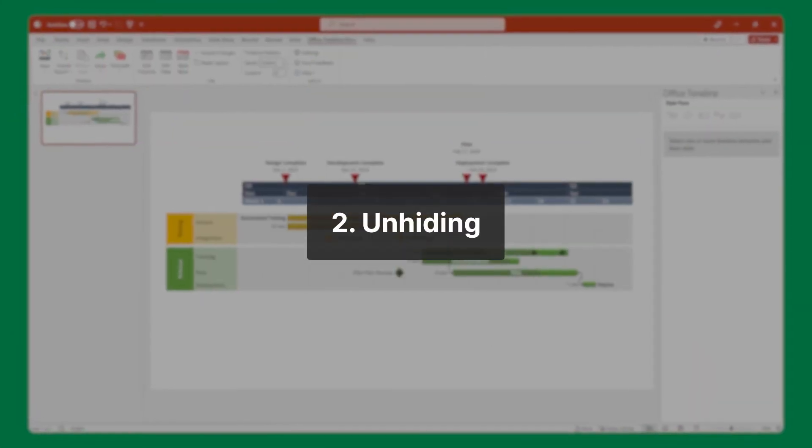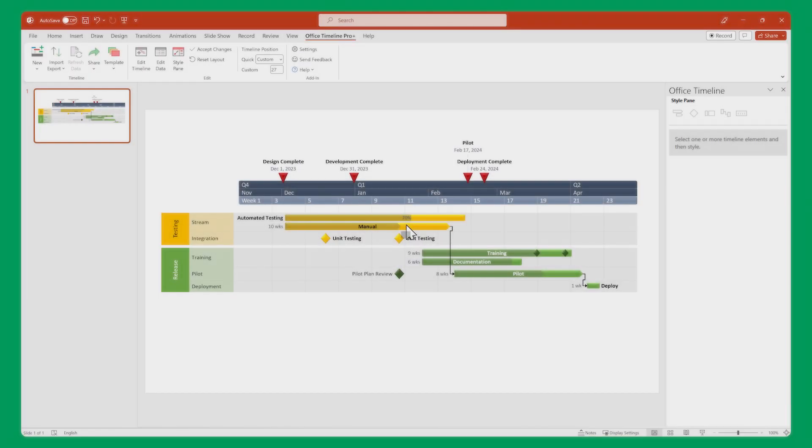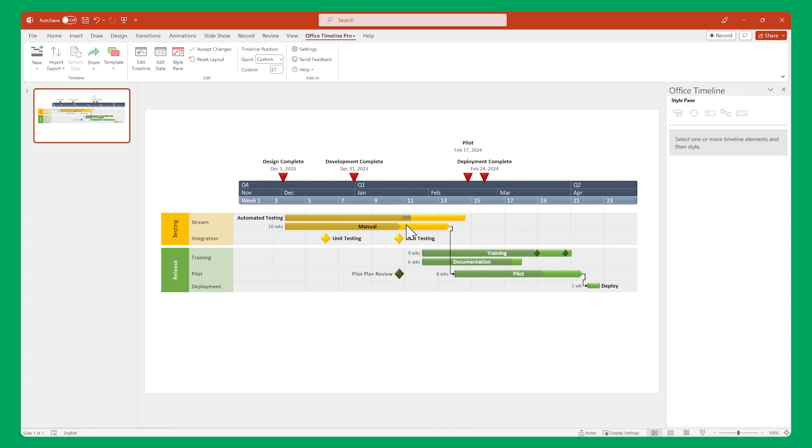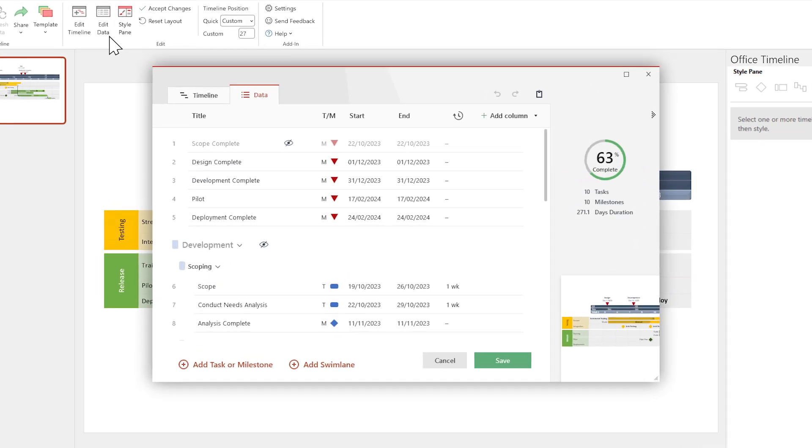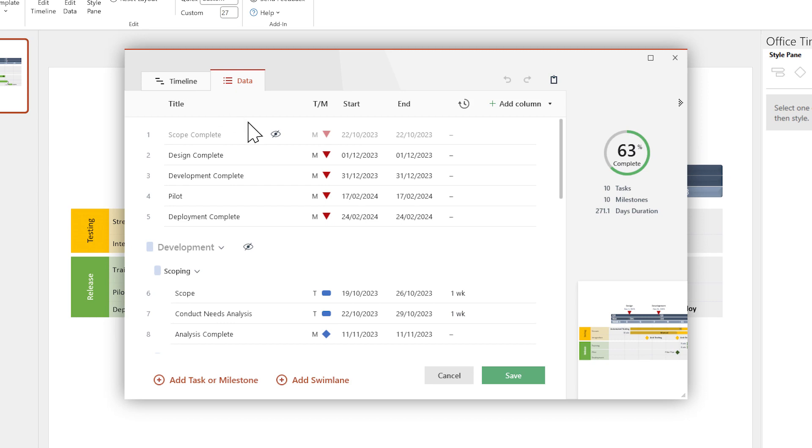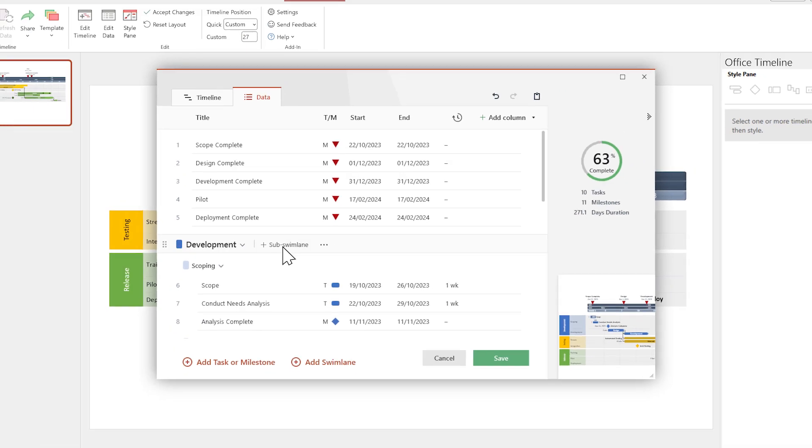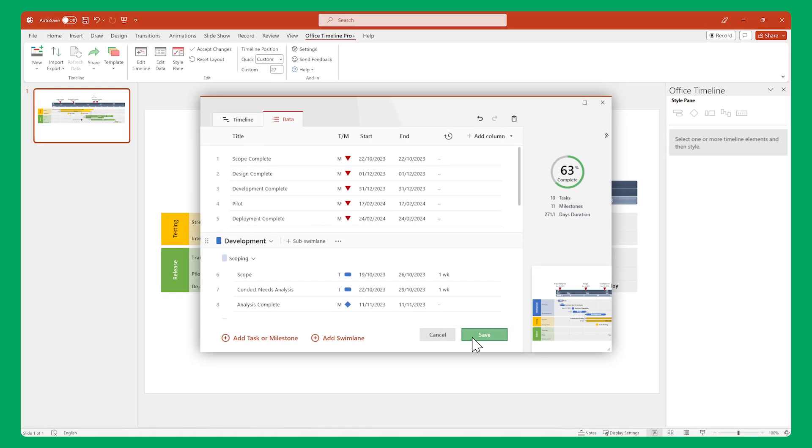Now let's move on to unhiding, which is also really simple. All you have to do is go to the Data View window and click on the eye icon for each item you want to reveal, then click Save.